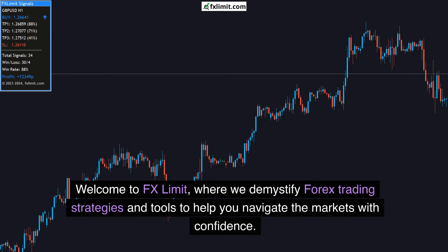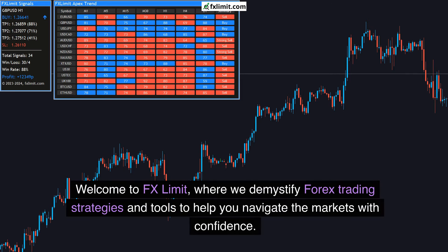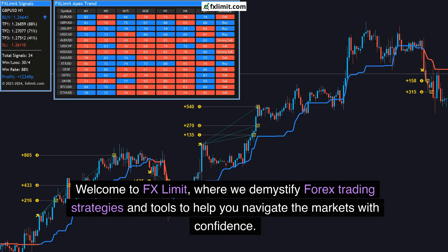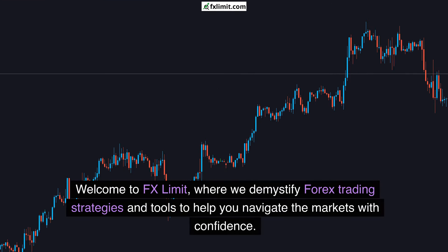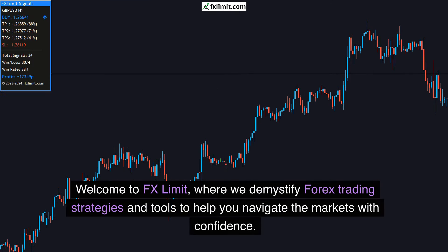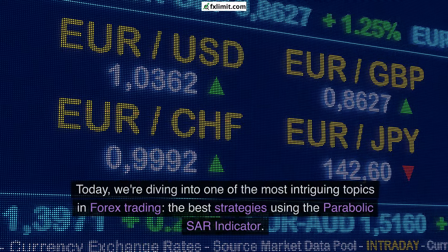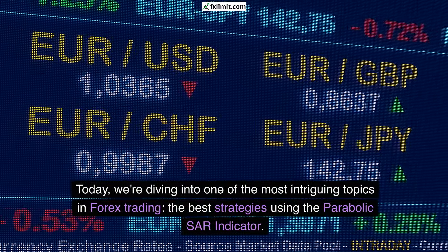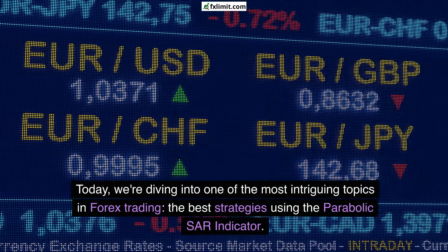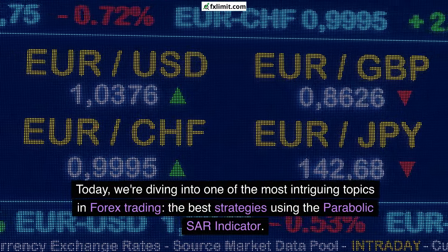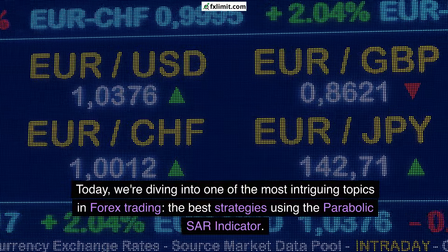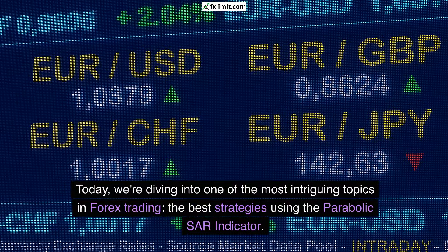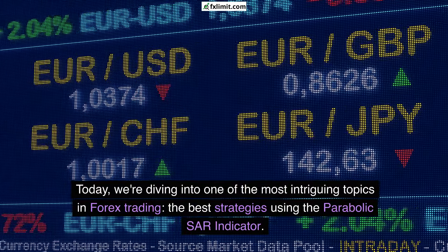Welcome to FX Limit, where we demystify Forex trading strategies and tools to help you navigate the markets with confidence. Today, we're diving into one of the most intriguing topics in Forex trading: the best strategies using the Parabolic SAR indicator.